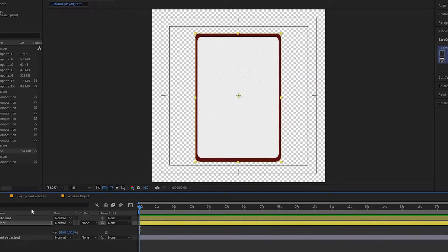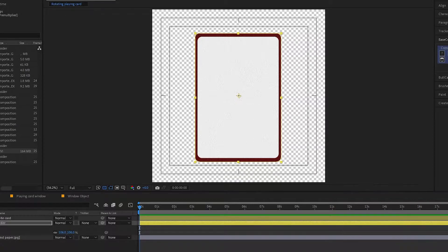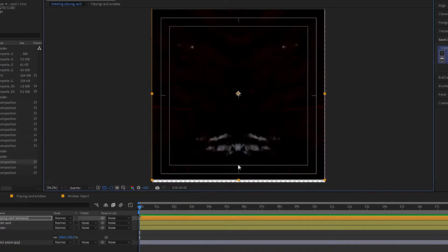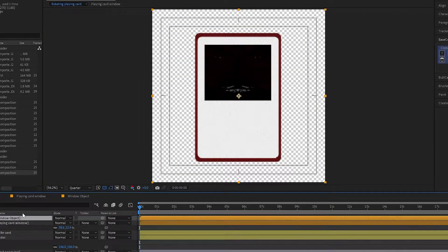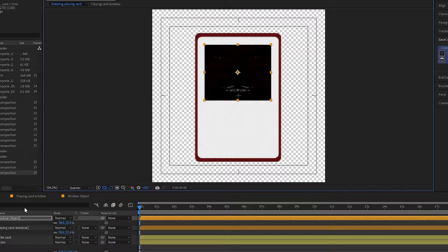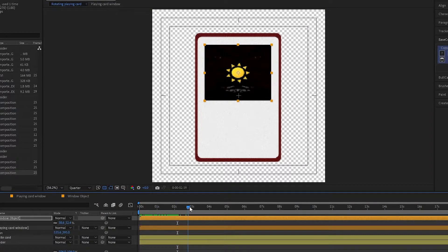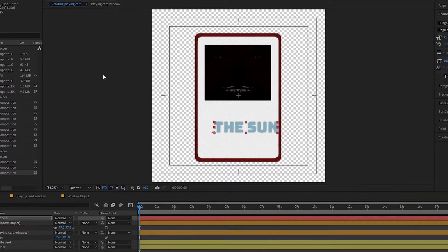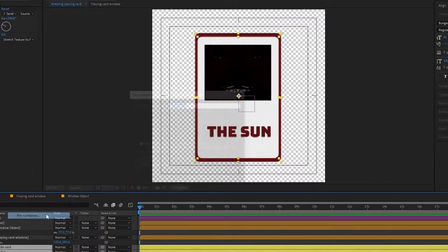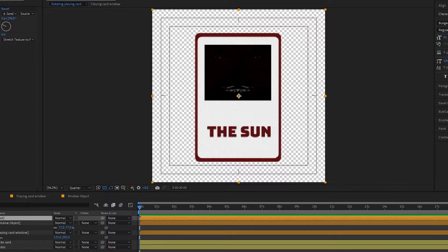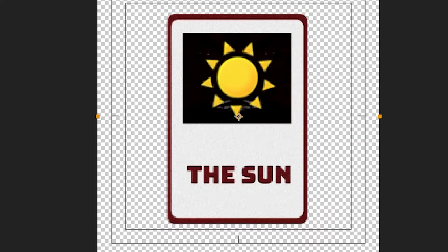Let's go back to the main comp and composite everything together. Add the window comp and the window object comp to the playing card. Add text to the card describing your object. Precomp it and don't forget about textures. Now, it looks something like this.